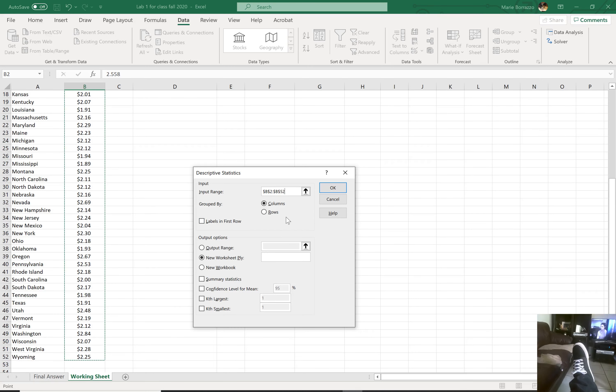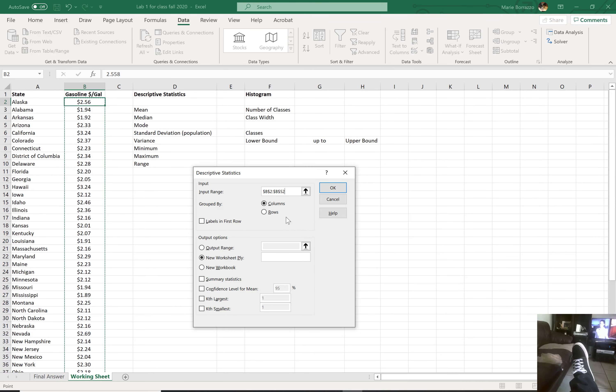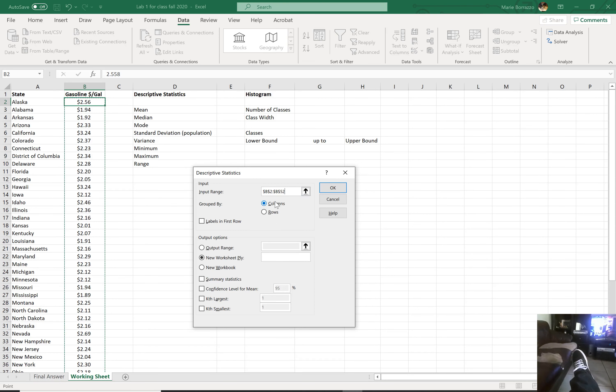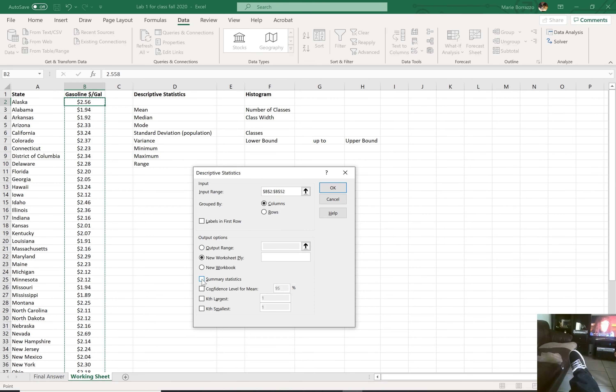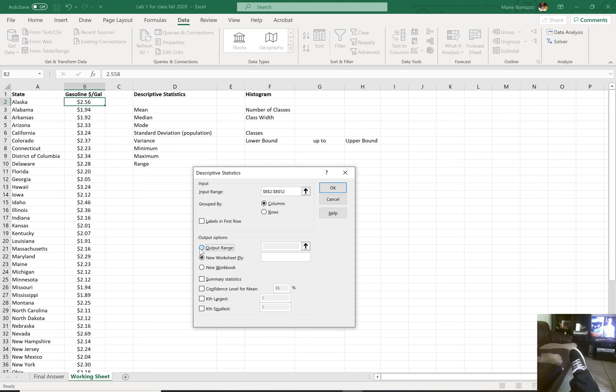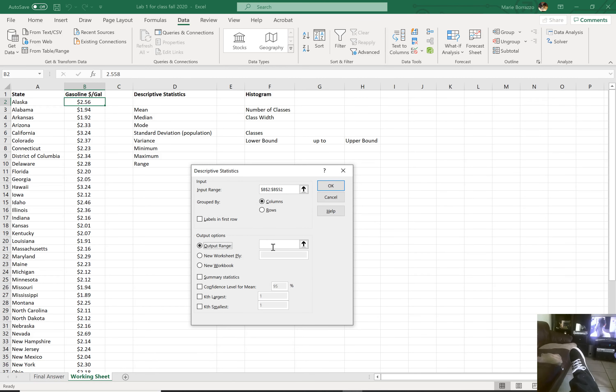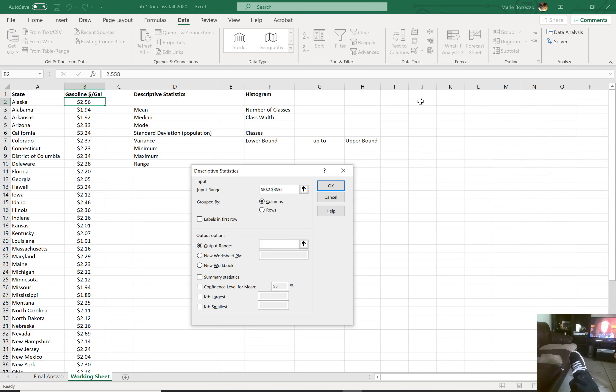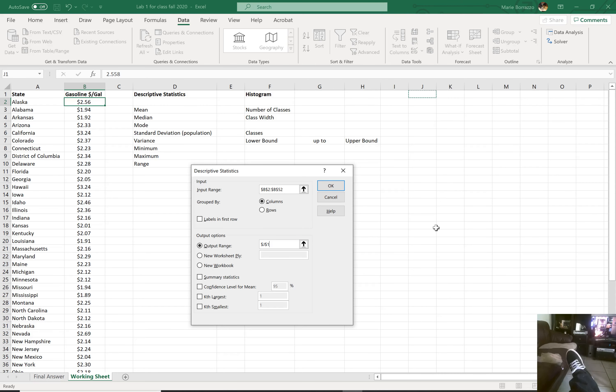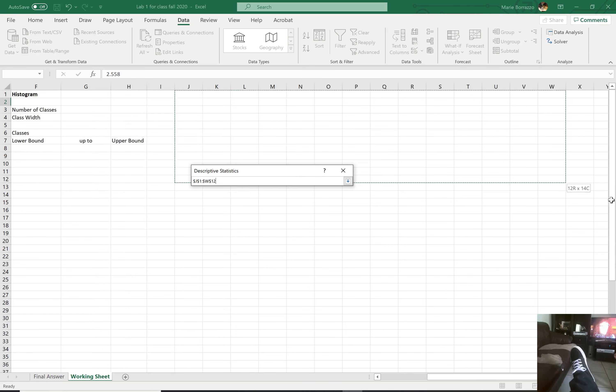I did not use labels. If you notice, I left it alone. And this is a column. I do want to select the output range, which is where the data is going to show. So I'm just going to click inside of here first and then click in J1, just so that the data is going to basically appear all around here.